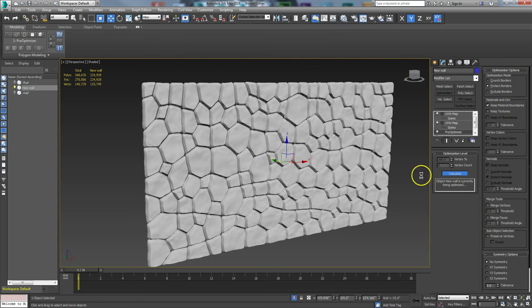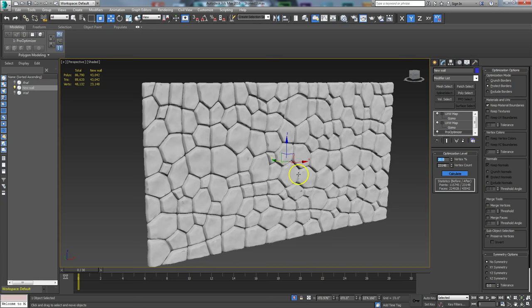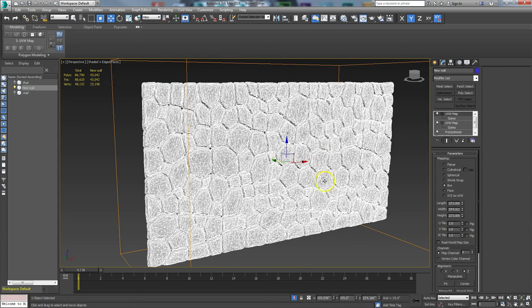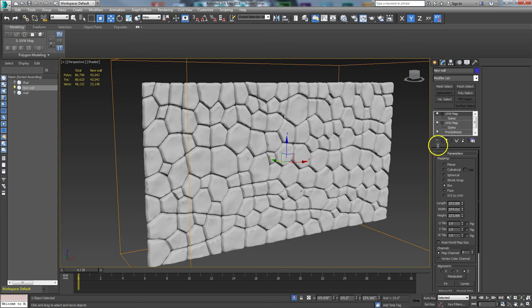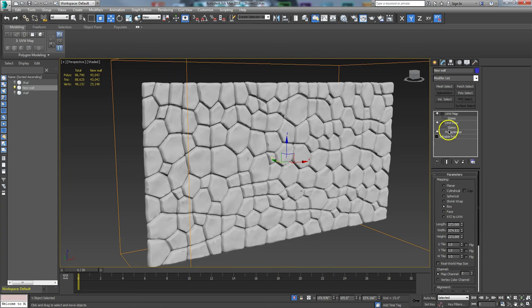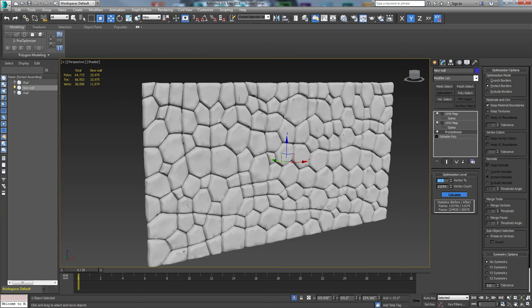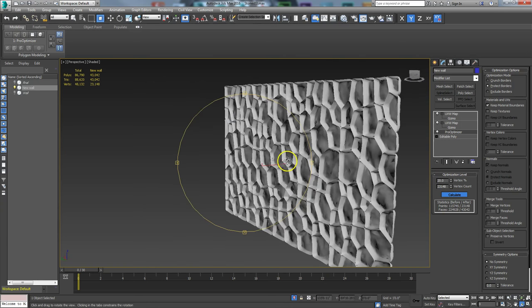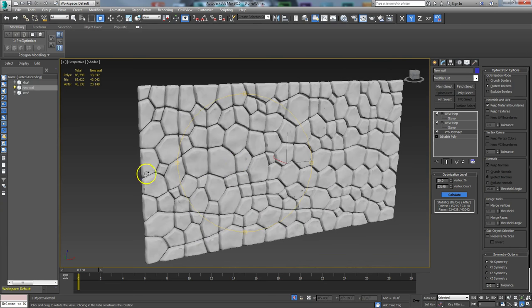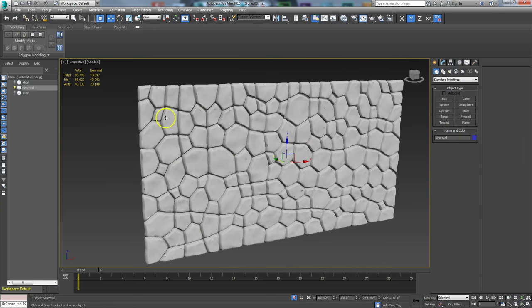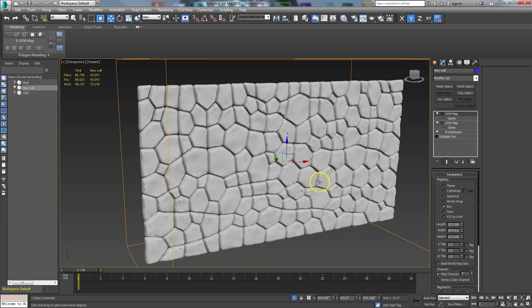I'll click Calculate so it knows how much geometry is in here, then tell it to kick down to maybe 20%. It's going to tessellate it into triangles but in the end I don't really care — it doesn't need to be quads anymore since I'm not subdividing. I might try 10%, but that's giving it a little too rounded, so I'll go back to 20%. That holds my shape pretty well and gets it down from 224,000 triangles down to 43,000. That's what I'm rendering with.